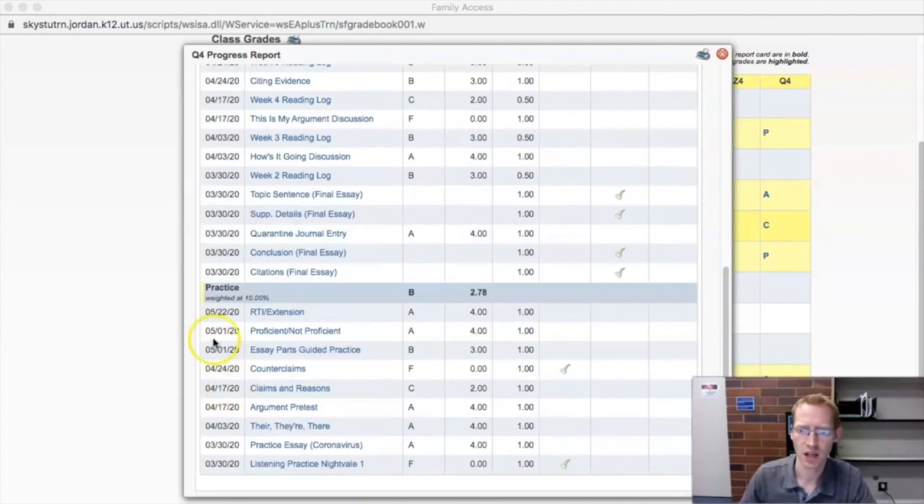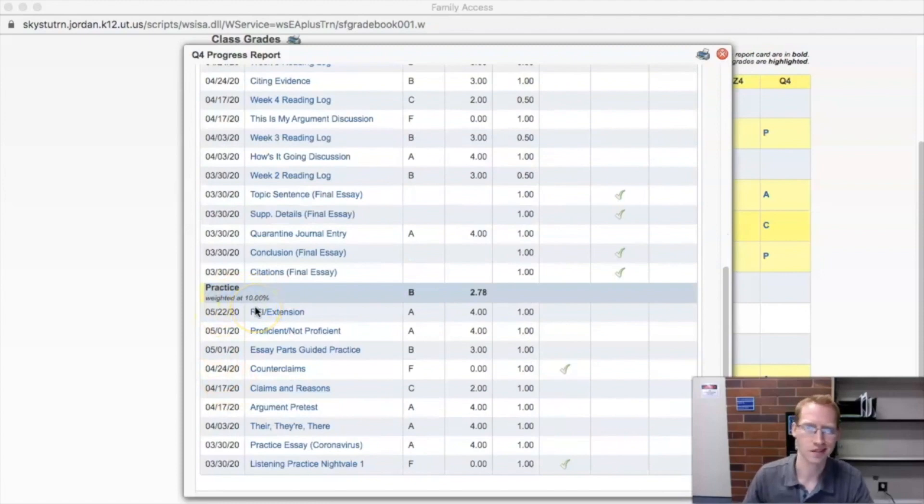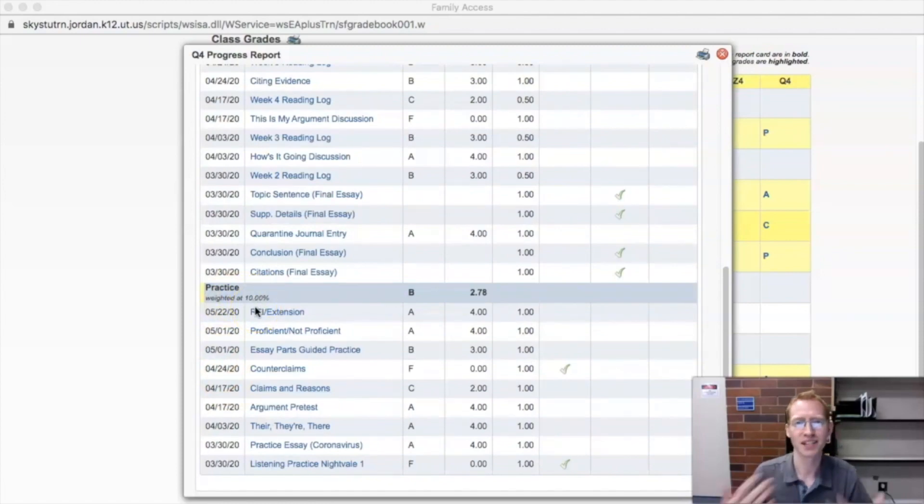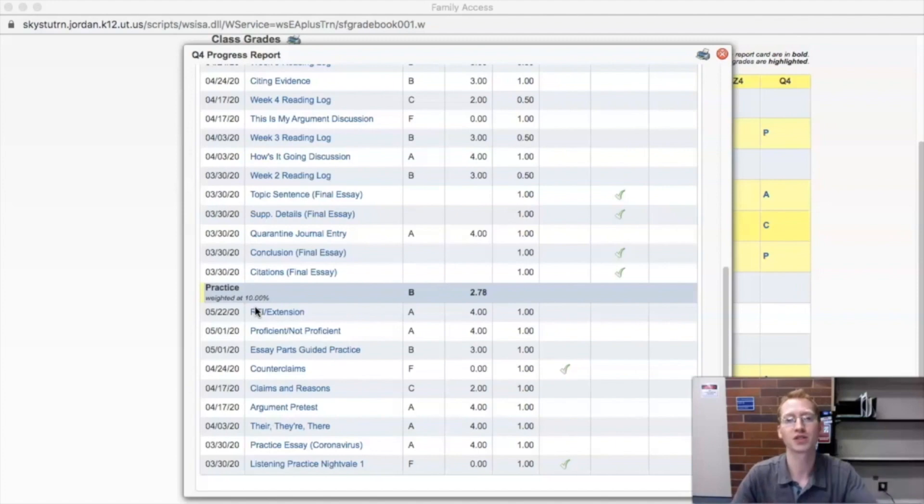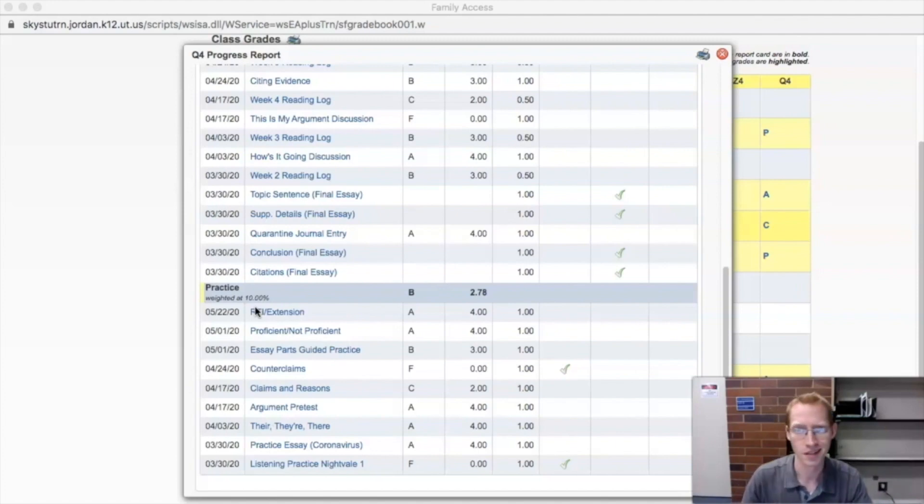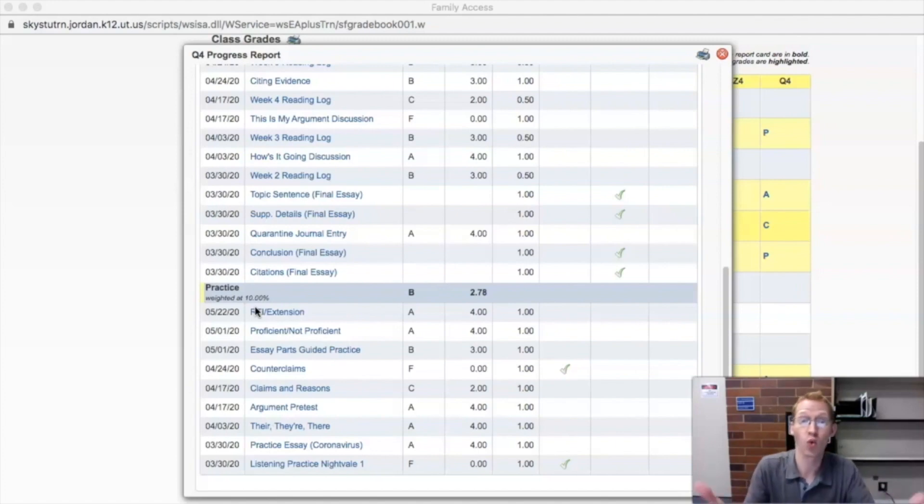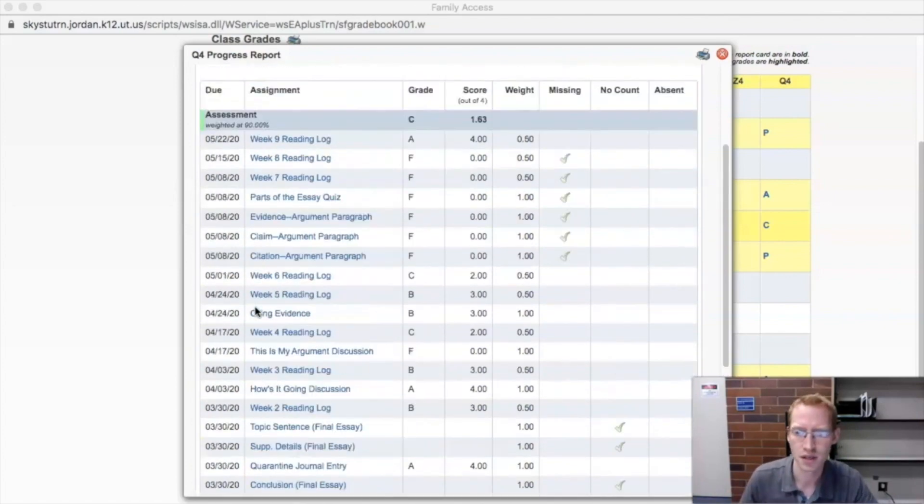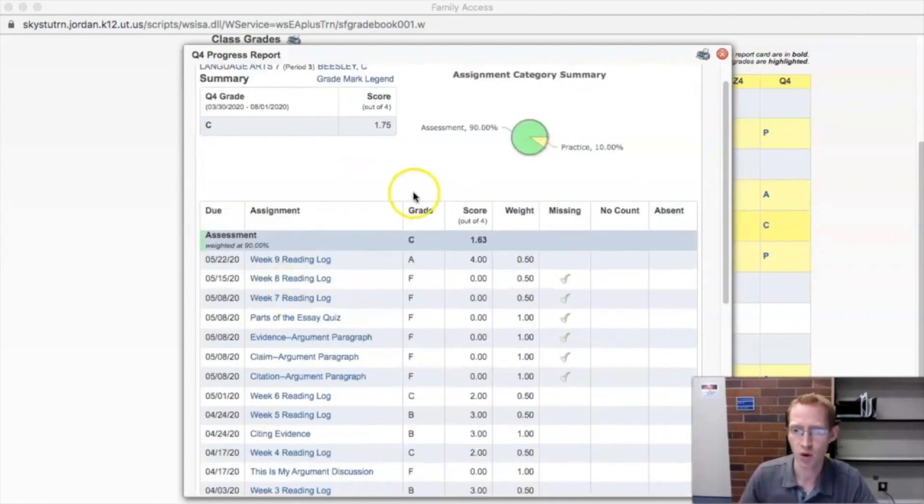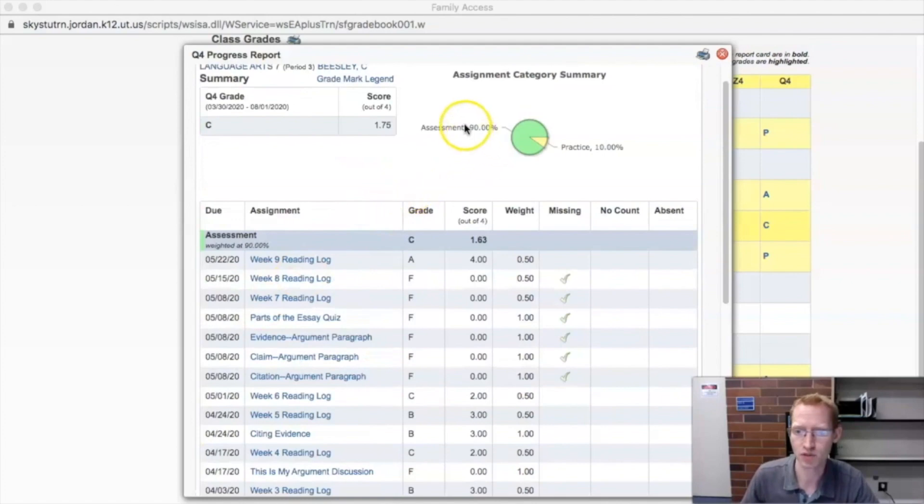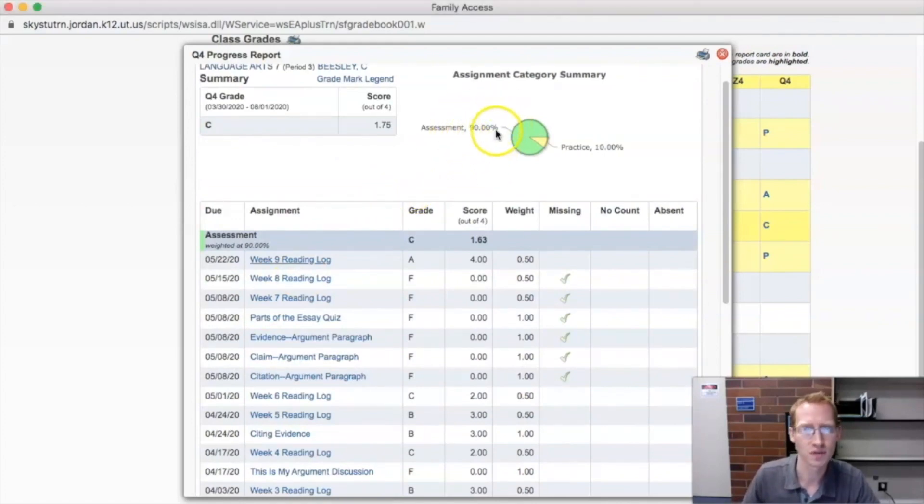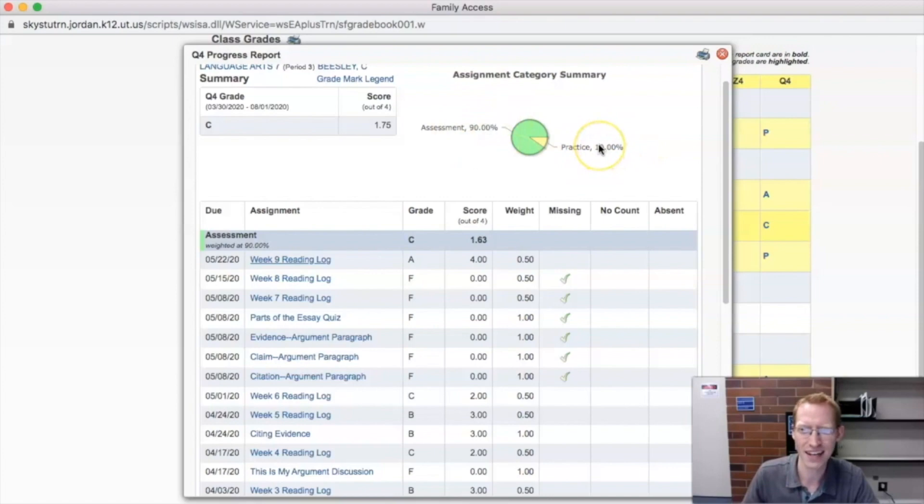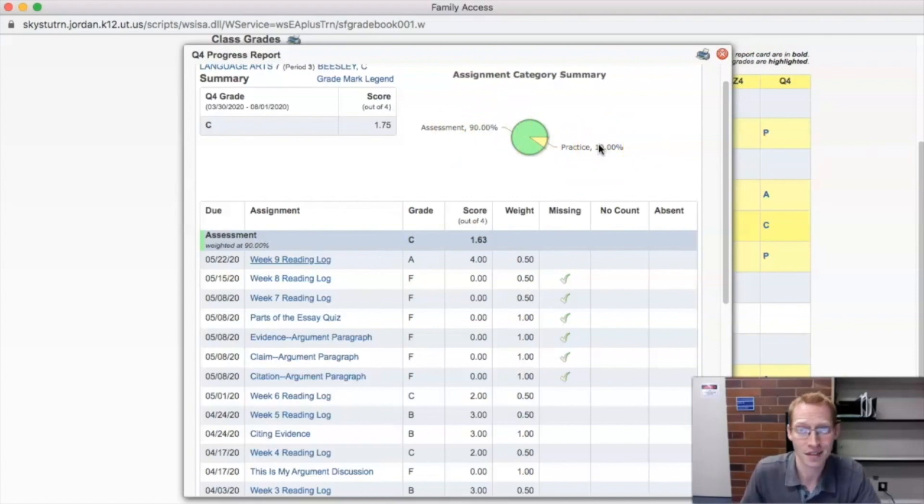Whereas down in the yellow here is practice. Practice is what it sounds like. It practices, you practice, and it prepares you to do well on those assessments. The assessments help a teacher to understand how well you understand that concept, what your skill level is. Now, notice or remember from what I said before, assessments are 90% of the grade. Why practice is only 10% of the grade. Now, why is that?